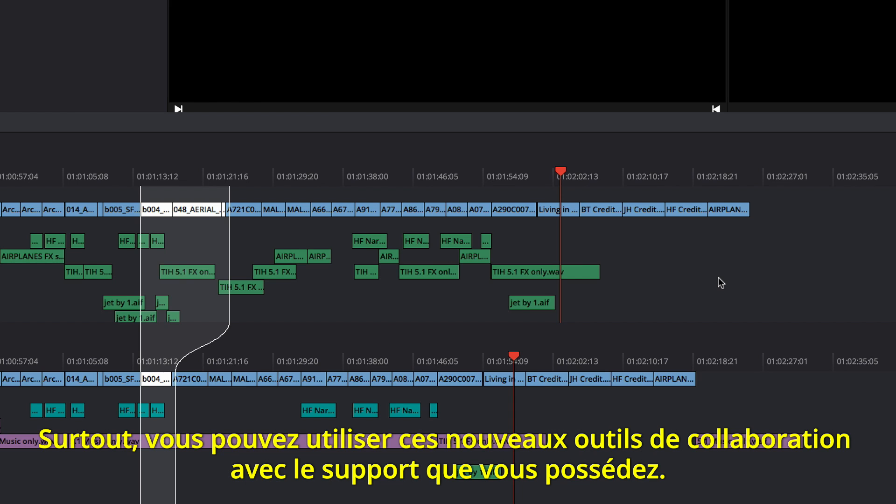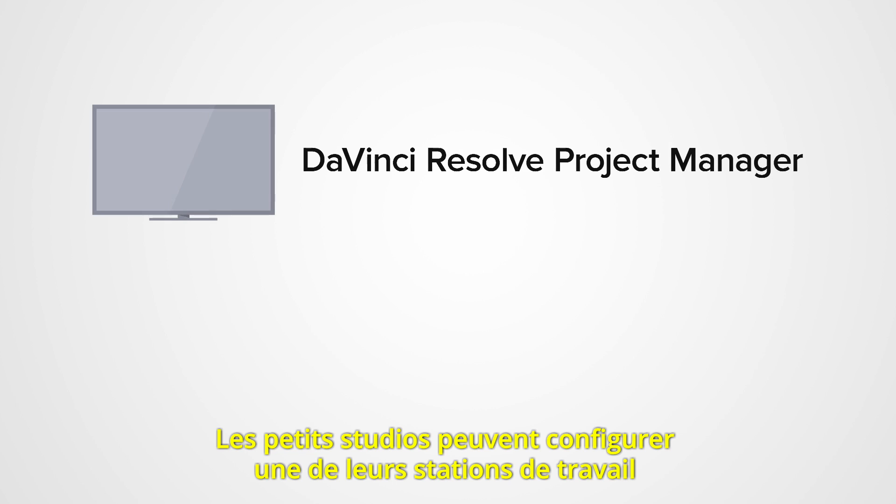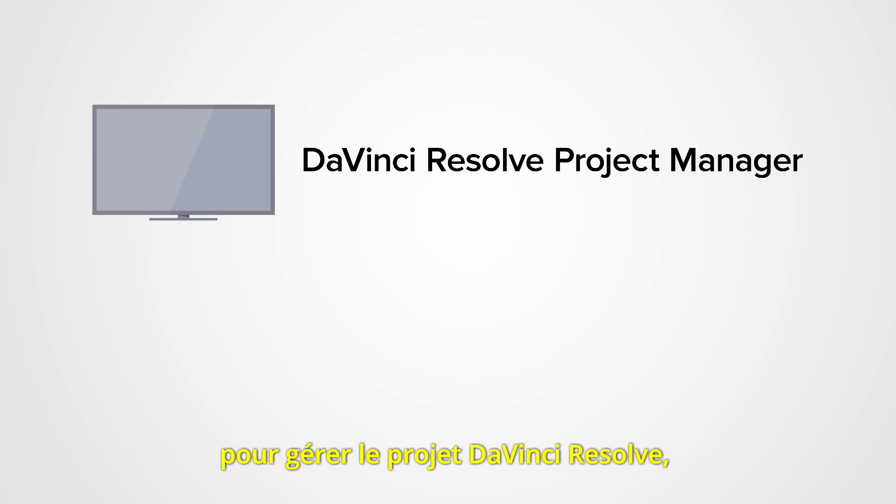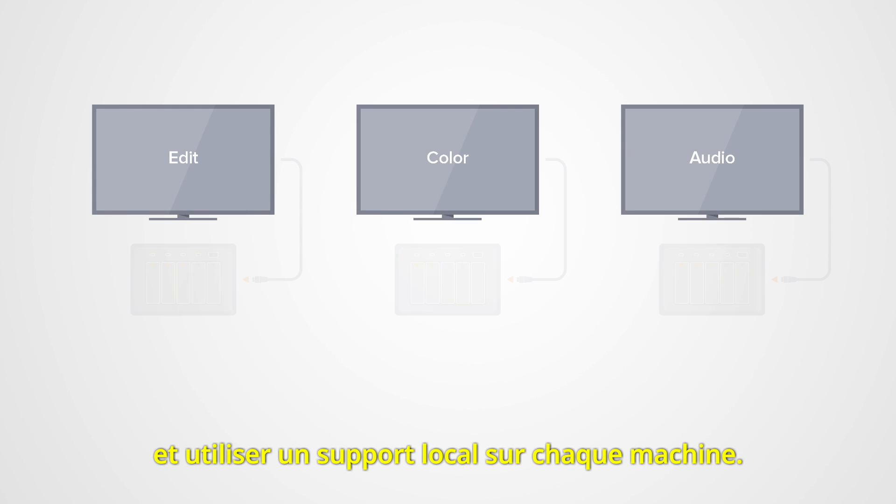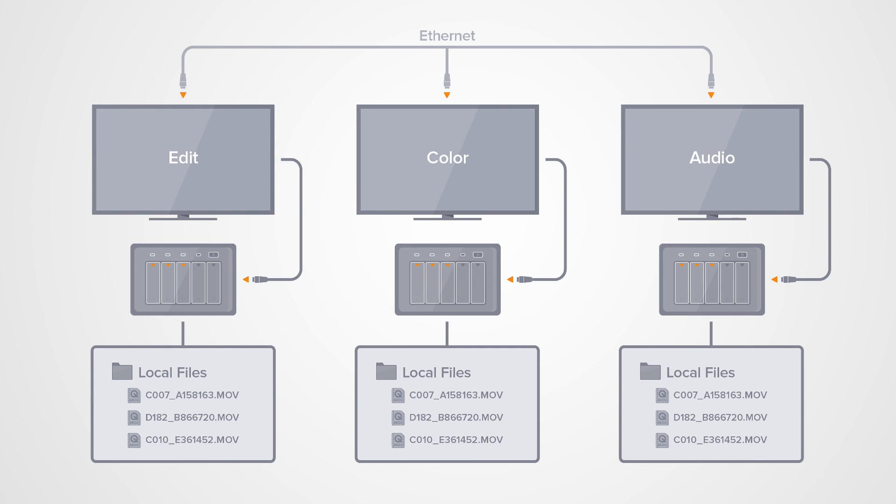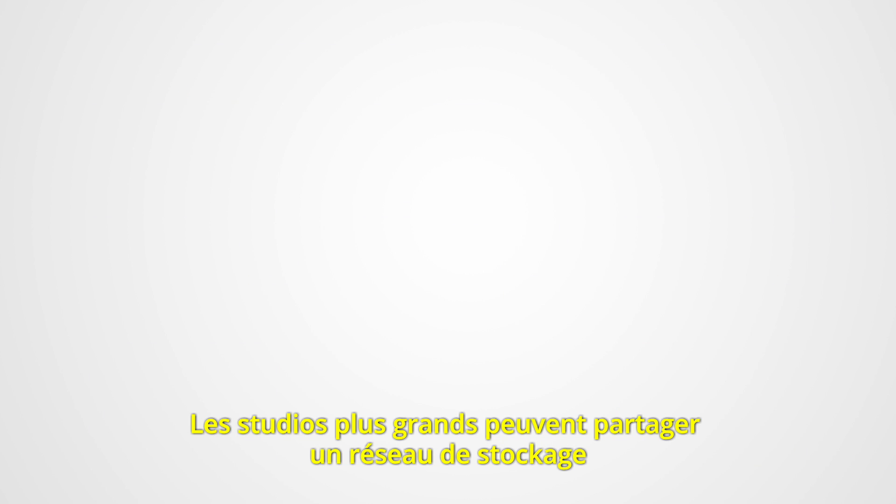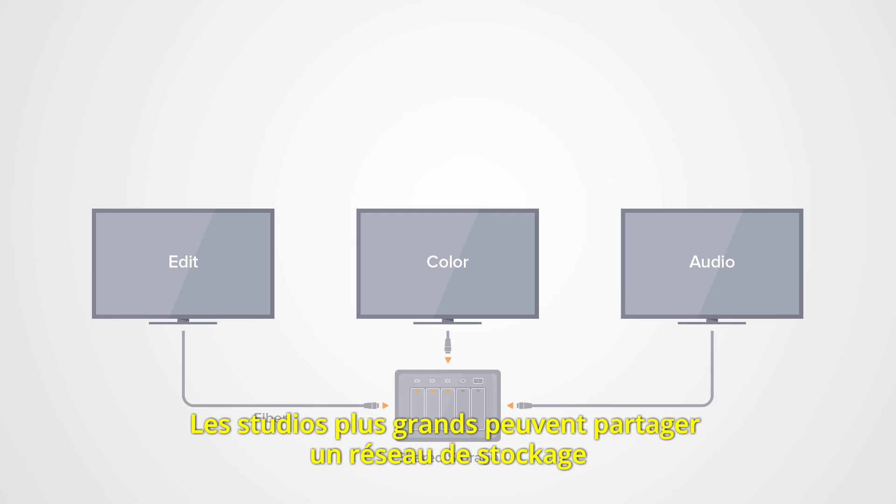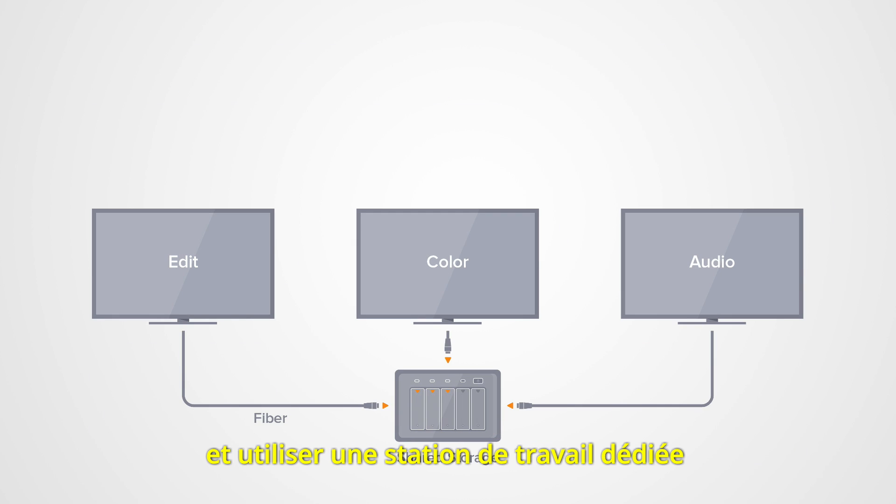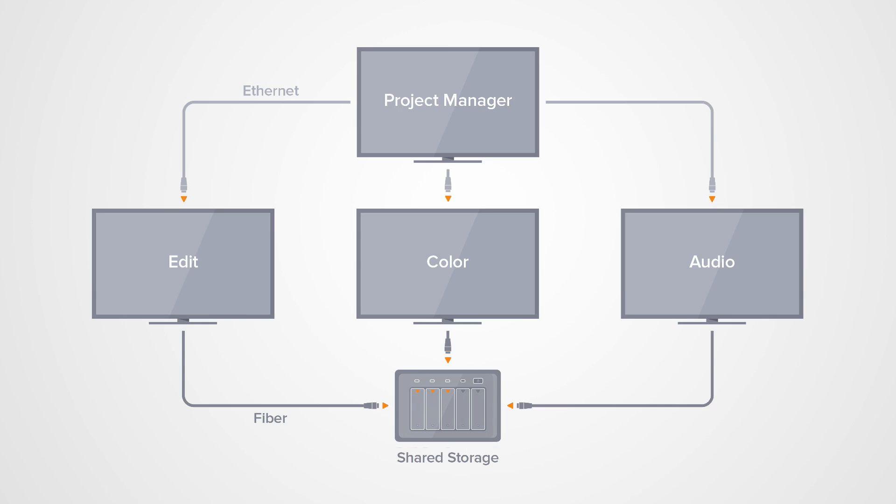Best of all, you can use these new collaboration tools with the storage you already have. Smaller studios can set up one of their workstations as the DaVinci Resolve Project Manager, and use local storage on each machine. Larger studios can use a shared storage area network, and dedicated workstation as the DaVinci Resolve Project Manager.